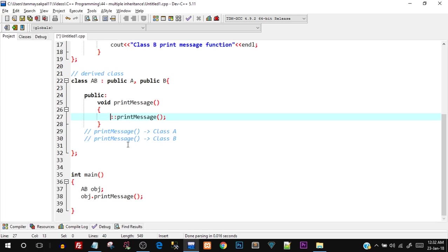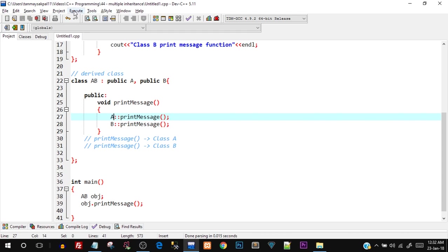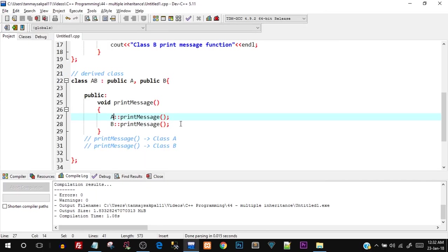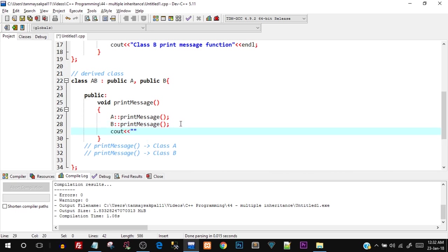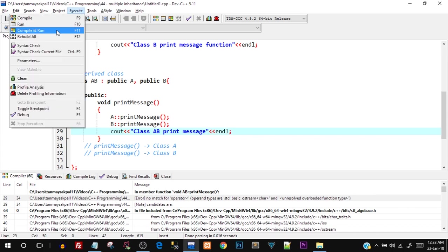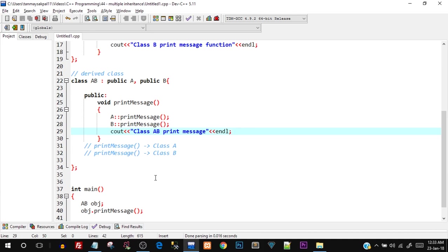Similarly, if you want class B's print_message, just replace A with B using the scope resolution operator. You can also call both — write A::print_message and B::print_message — compile and run, and you'll see both messages printed: 'class A print message' and 'class B print message'. You can additionally add your own cout statement for 'class AB print message' to further override — after fixing a missing semicolon and recompiling, all three messages are printed successfully.